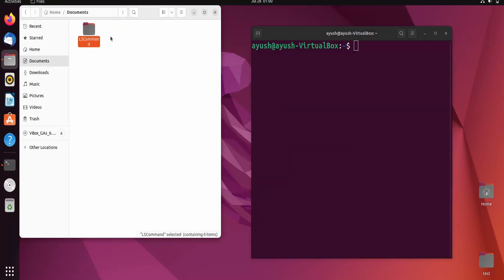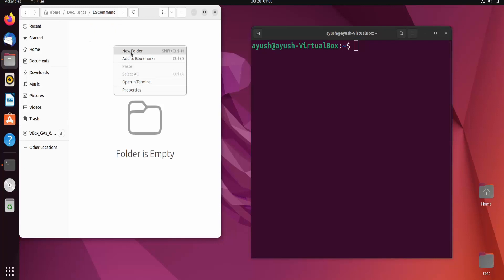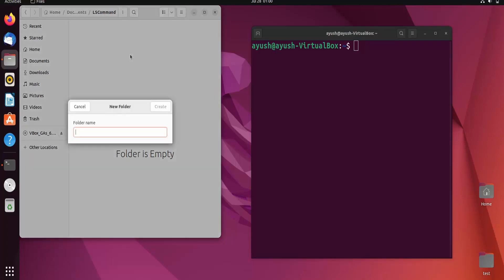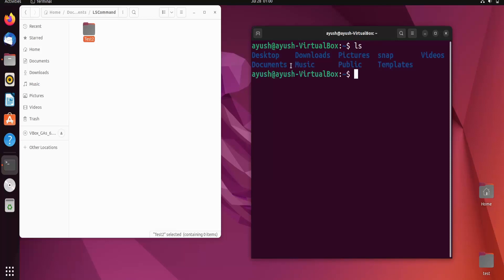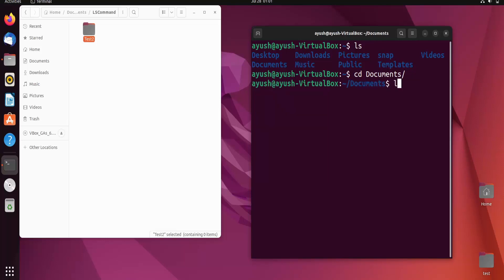Here we have a folder called 'ls command'. I open it and create a new folder called 'test2'. Now to navigate into the ls command folder, I first run ls to see the home directory contents. I start typing 'doc' and press Tab — it auto-completes to 'Documents'. Then inside Documents I run ls and see the 'ls command' directory. I type 'cd ls command' to enter it.